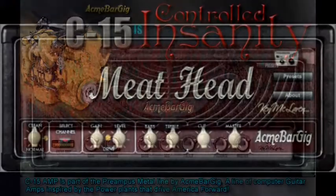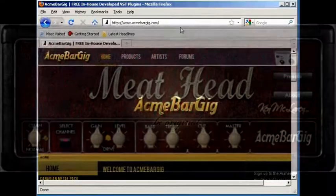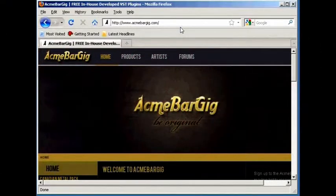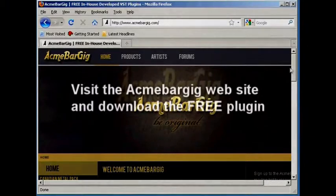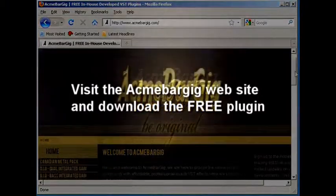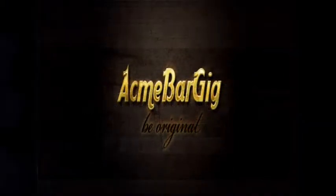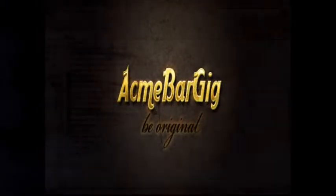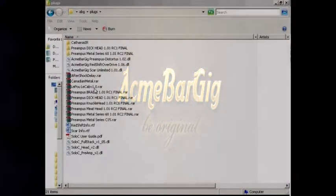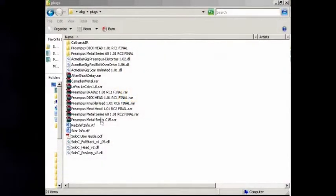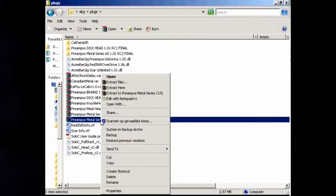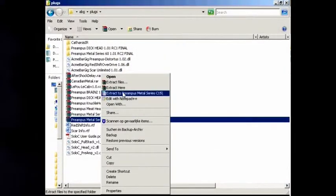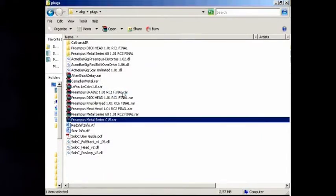First, go to the ABG website and download the plugin. Save it to where you can easily find it back. You will need a compression tool like Winrar or Winzip to extract the files.